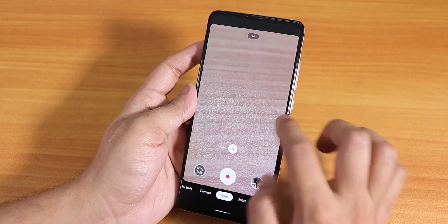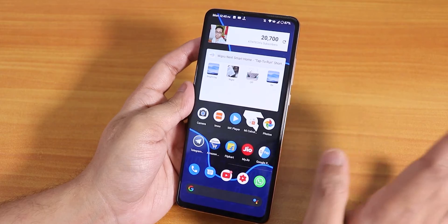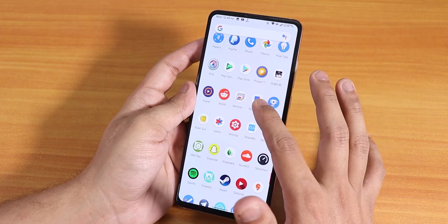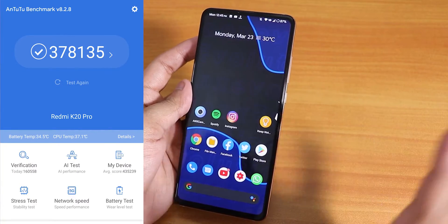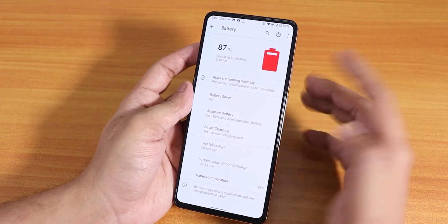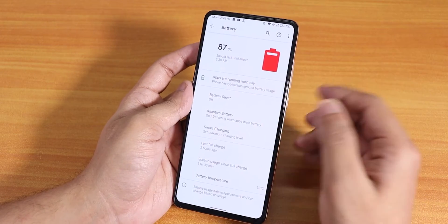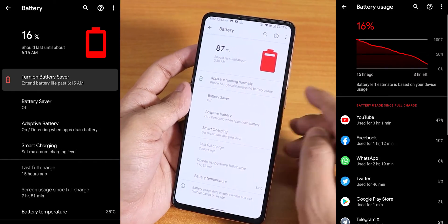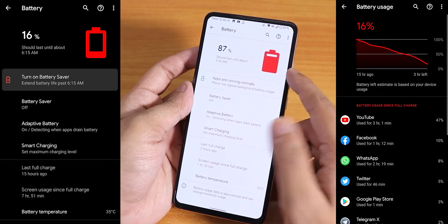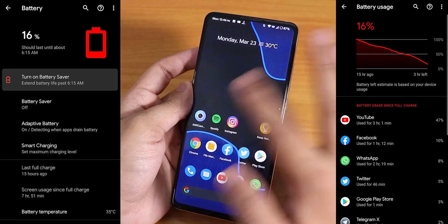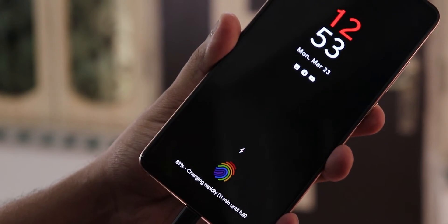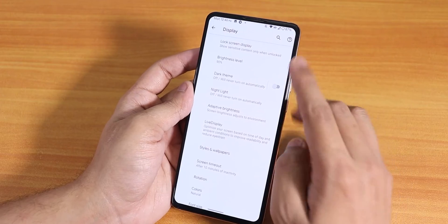Google Pay works right out of the box with no issues, and other banking apps should work fine on this ROM. The battery life is really good — it can definitely last a full working day without any issues. This ROM also supports 18W fast charging. In the display settings we get dark theme, lock screen display, and always-on display, all working fine.